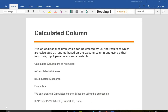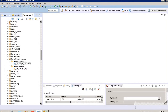There are two types of calculated columns: calculated attributes and calculated measures. The basic difference is that calculated measures can be aggregated — we can perform max, minimum, and several other aggregations on them, but not on attributes. Calculated attributes can be created in all views, but calculated measures can only be created in attribute view, analytic view, and calculation view.